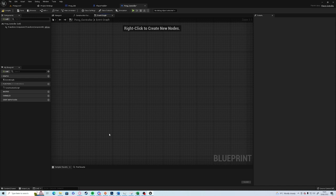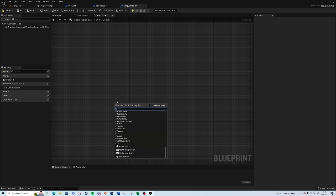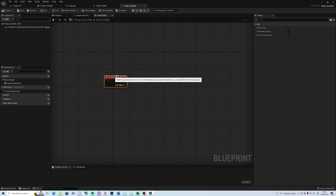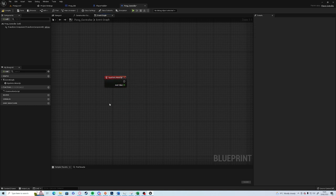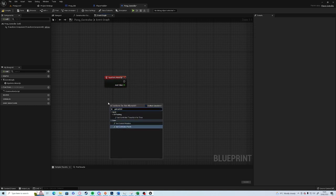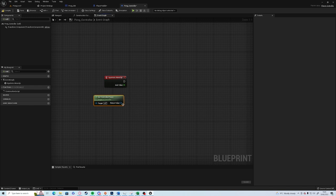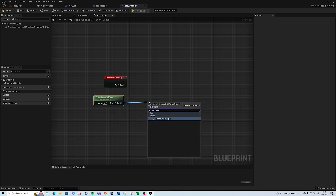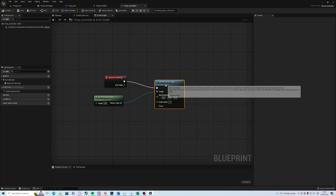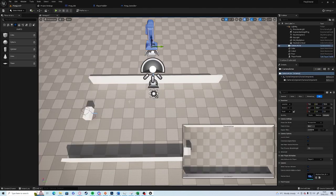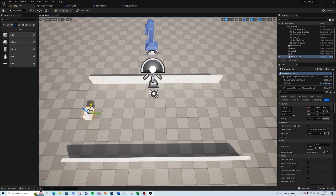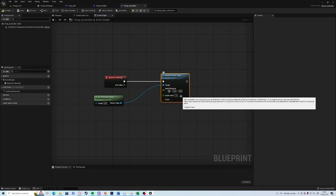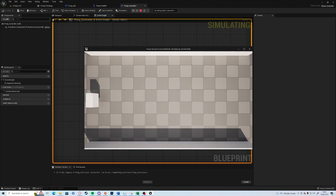What we can do from the Pong Controller is you can right click, type in Move Up, get an Axis Event. Right click somewhere next to it, go Get Controlled Pawn, and then from there you can go Add Movement Input. Drag off the event and change the world direction. This is in the X axis, add one.